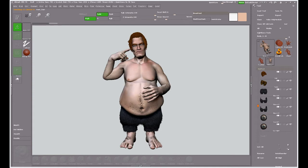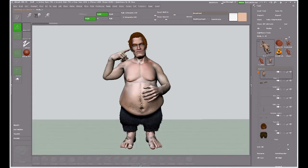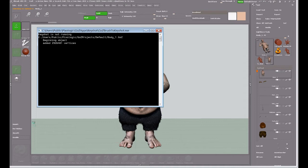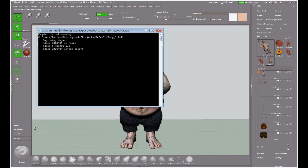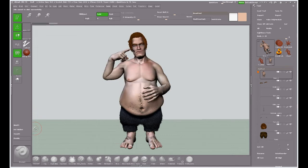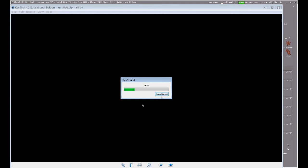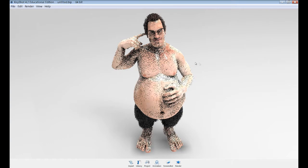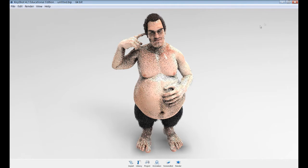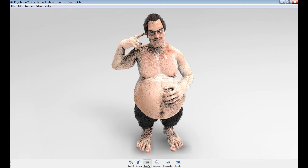Now the boring part — wait, wait, wait. This usually happens fairly quickly but my screen recording software is slowing things down and it's taking a little longer than usual. KeyShot will open now in a few seconds and there we go. Our object with all the sub-tools has now been imported.